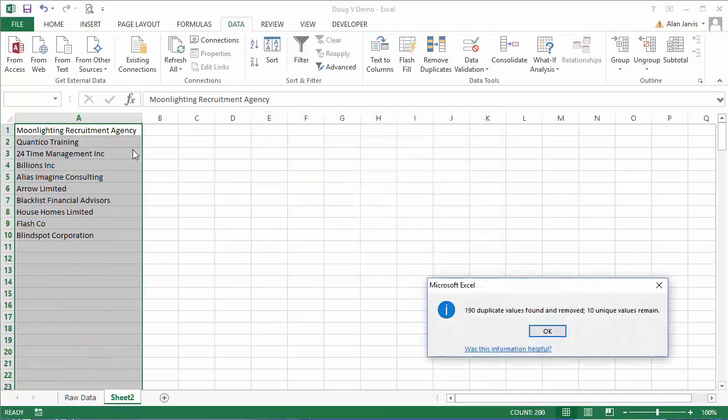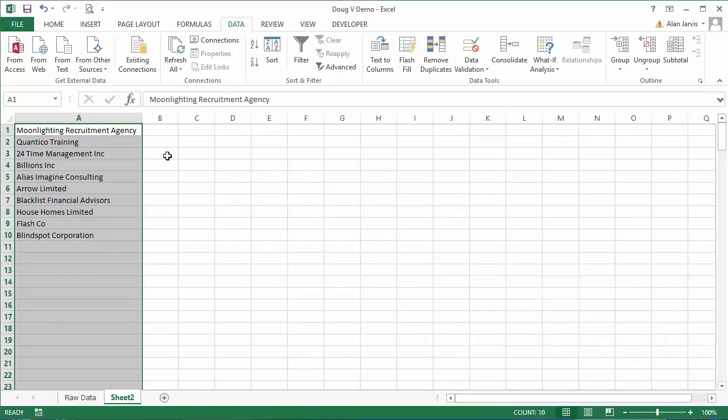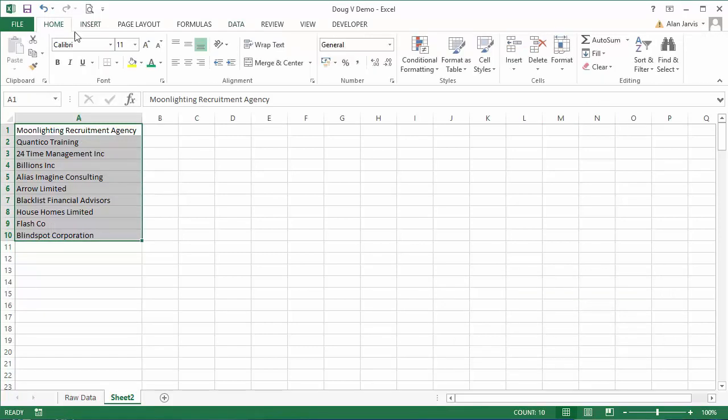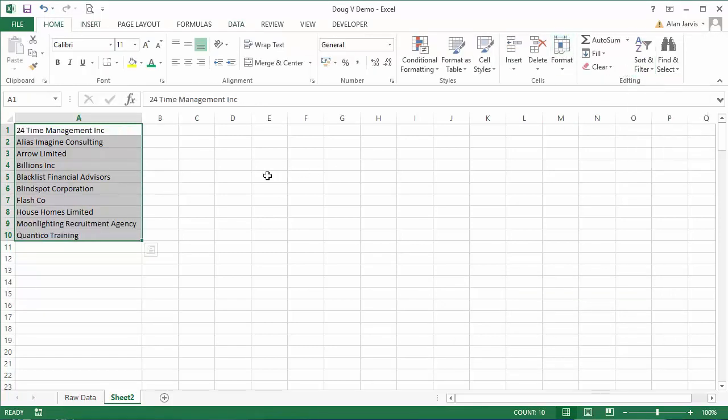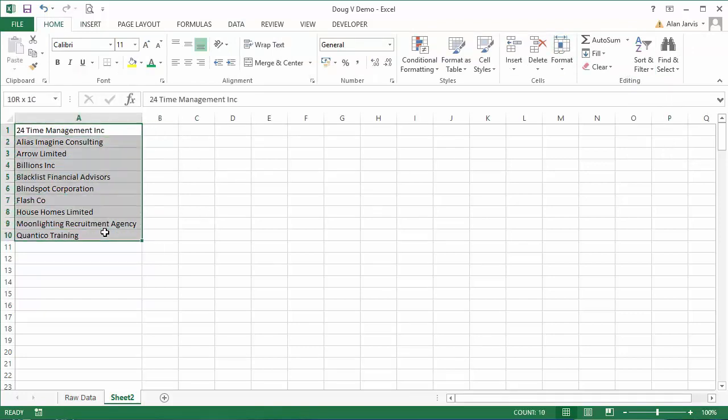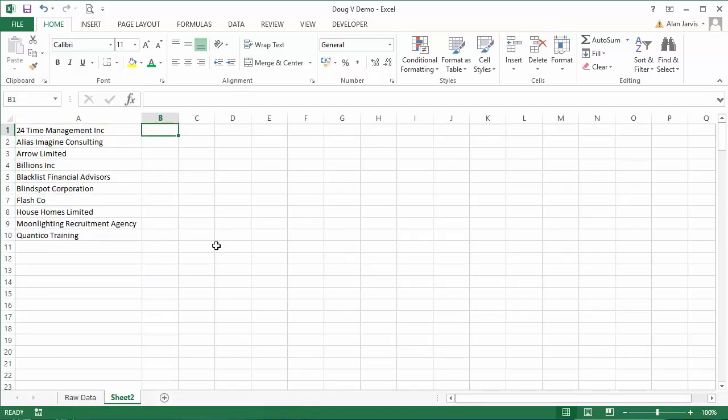If we want to, we can highlight over that and if we want to make them alphabetical, just come back to home, sort and filter, and go A to Z. So there are ten different companies.